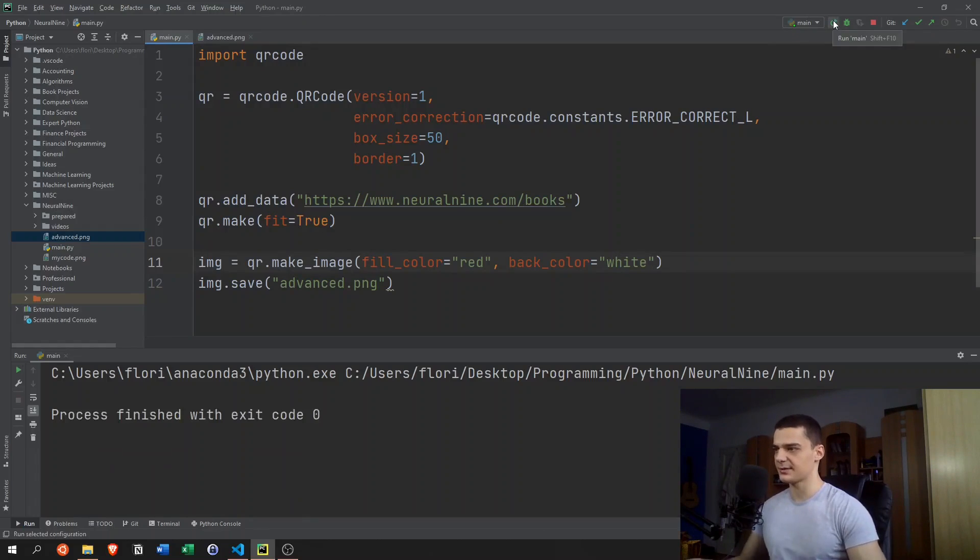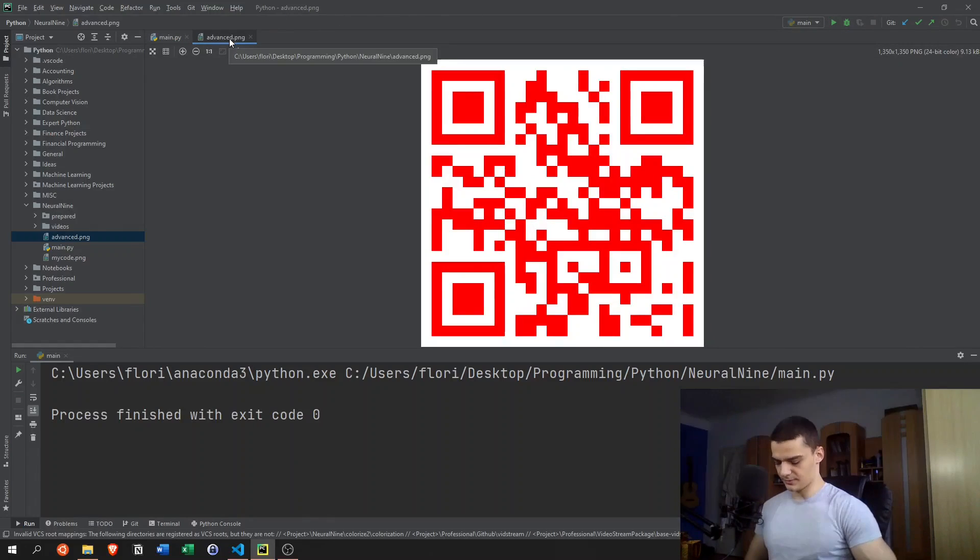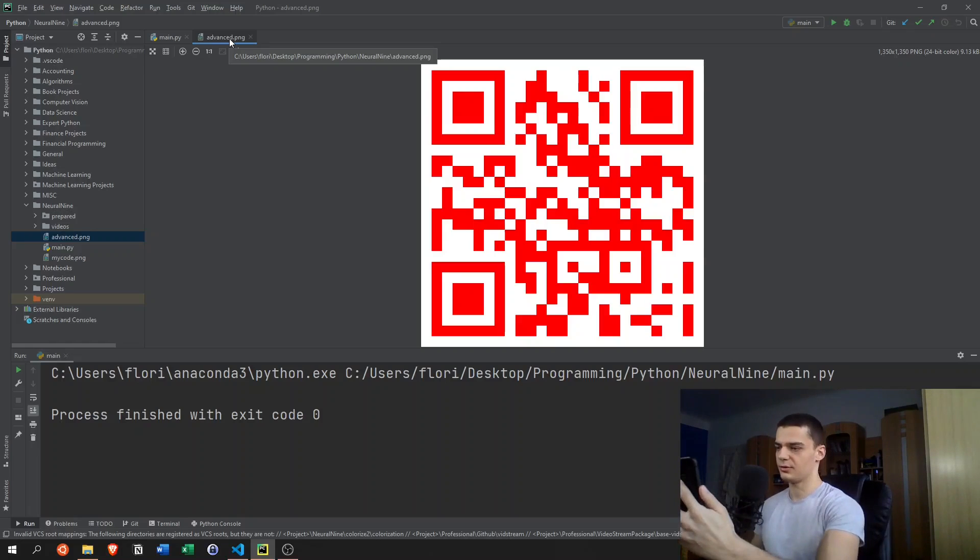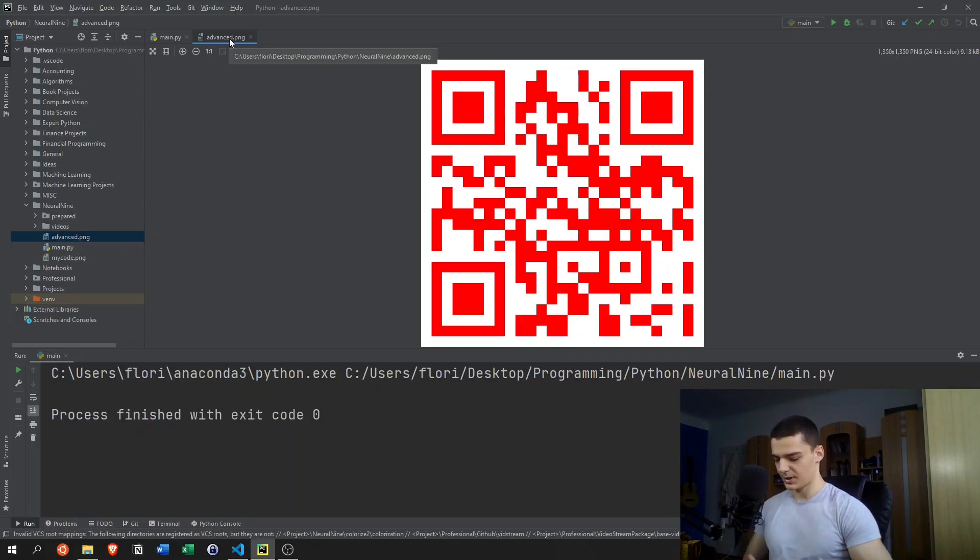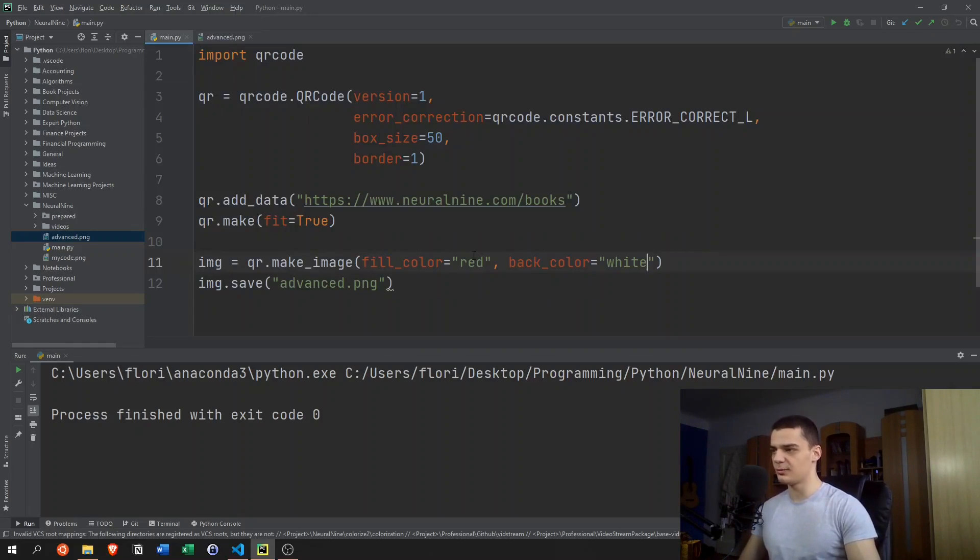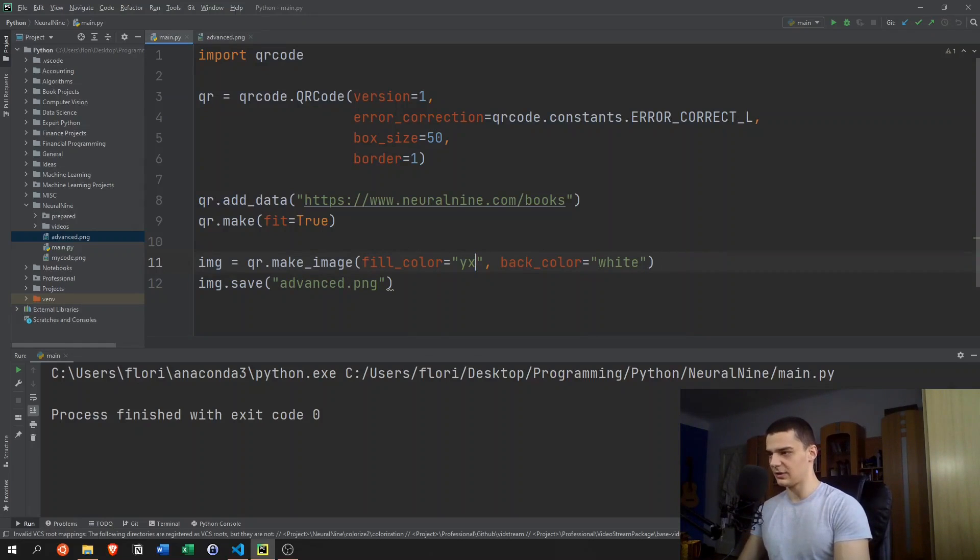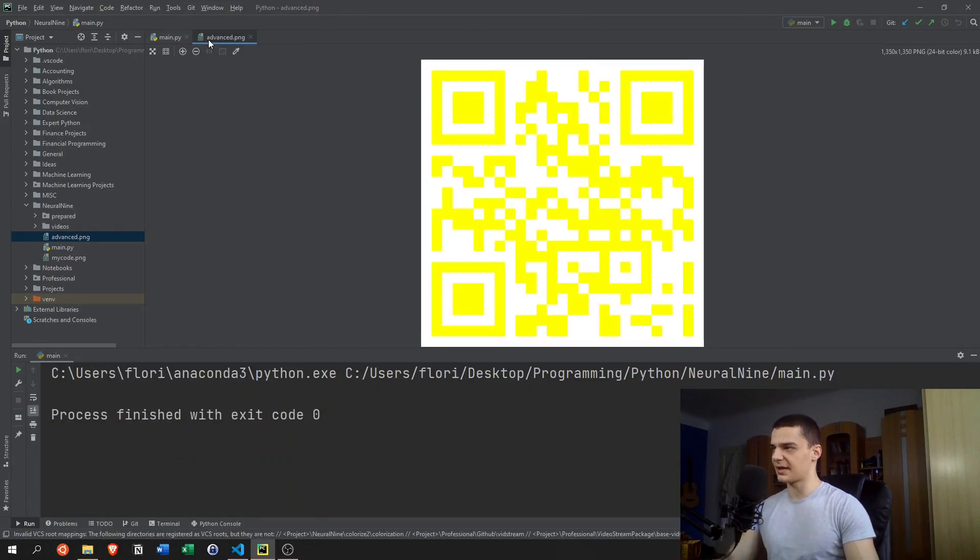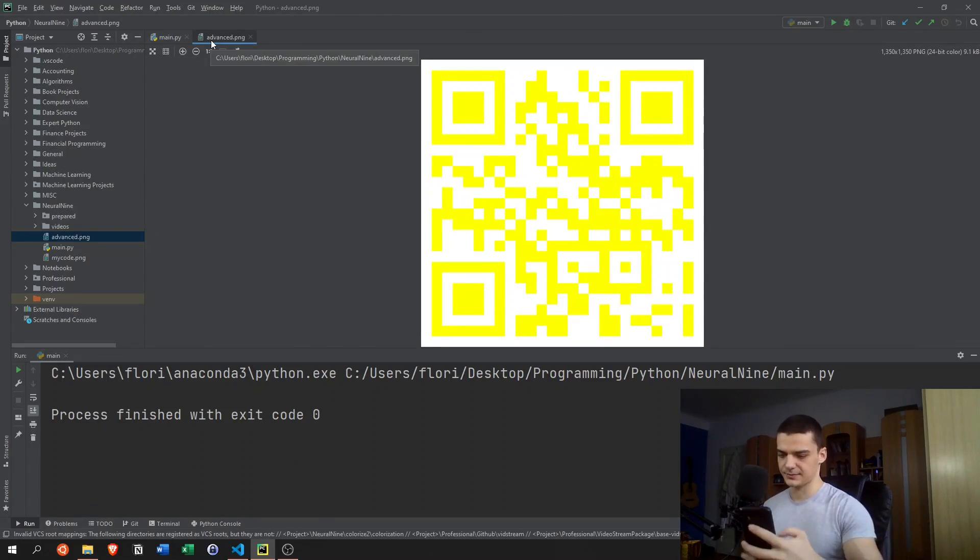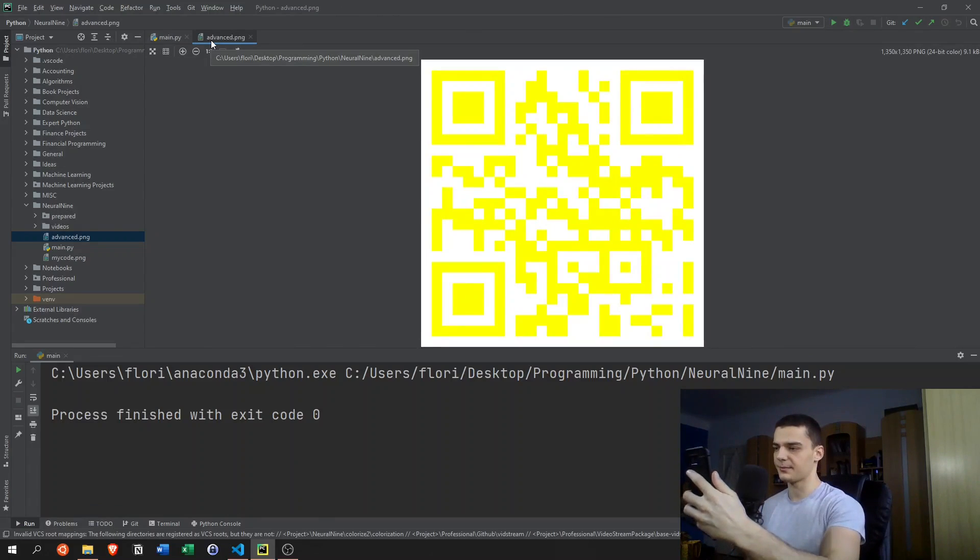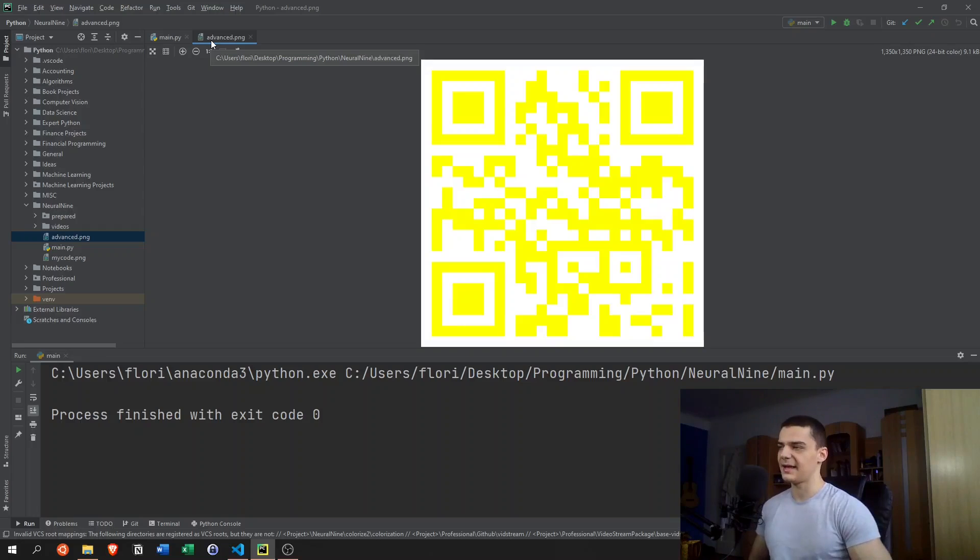So let's see if that's the case. Yeah, this works. But I think if you mix the colors too much, so if you have something like yellow on white, I'm not sure if that would work because it's too light. I think my phone is not going to recognize this. Let's see. No, it's not recognized. I think it's a matter of contrast.